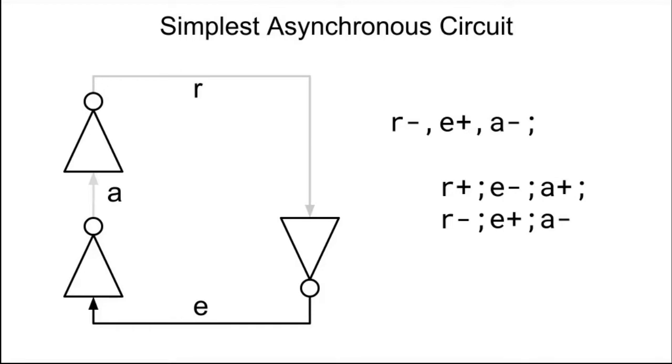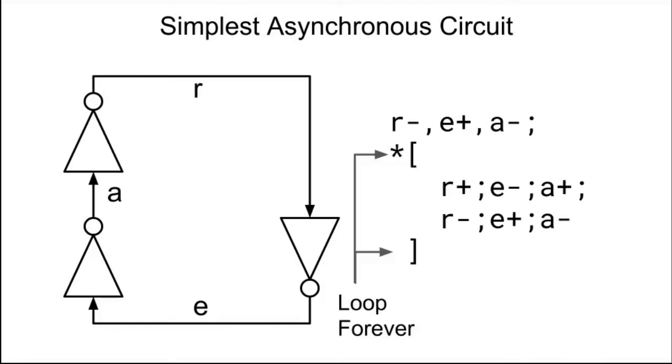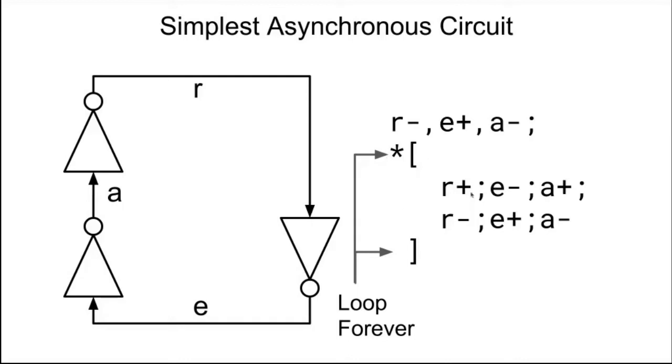Now, because this is a cycle, this will just repeat forever. And so there's a syntax in handshaking expansions for an infinite loop, a while loop, which is basically a star bracket, and then a closed bracket around the end. So this basically says reset the state as follows, then forever do these transitions over and over and over again.